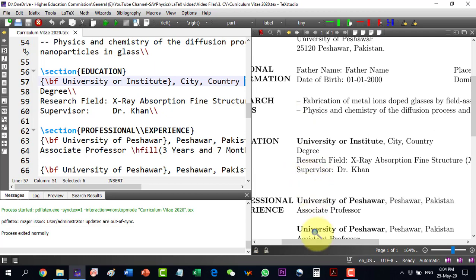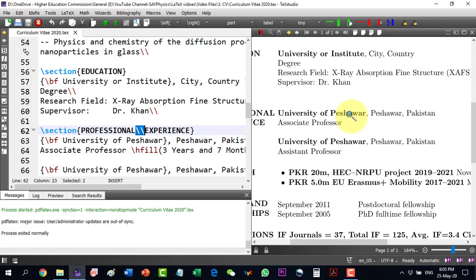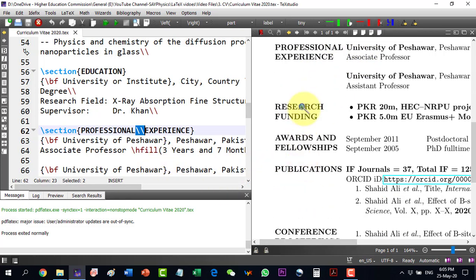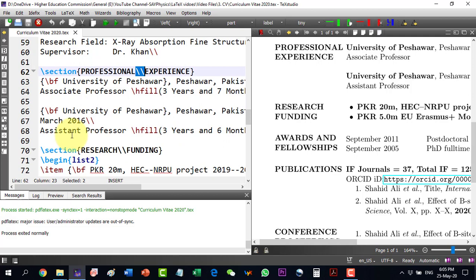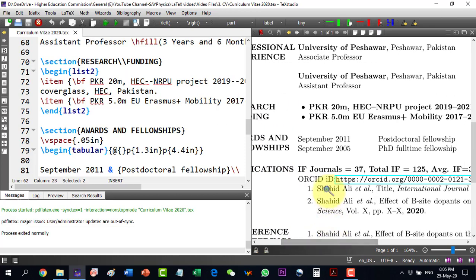Similarly I can add as many sections as I want — for example, professional experience. Here the newline separator is used to push the experience content down, with some text made bold and some normal. I can also add research funding. I have simplified it to the maximum so that one can easily write the CV using this template.